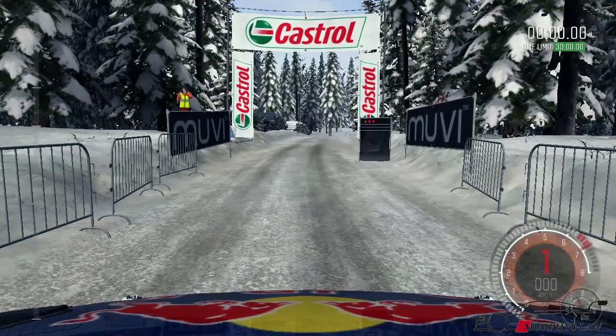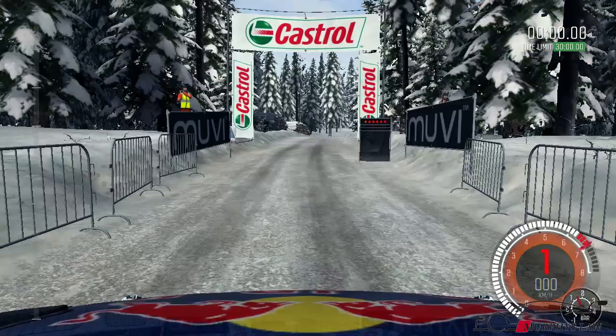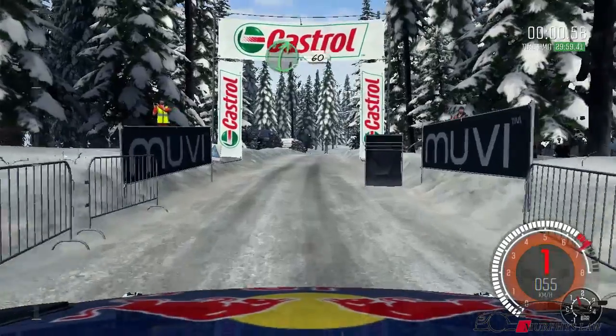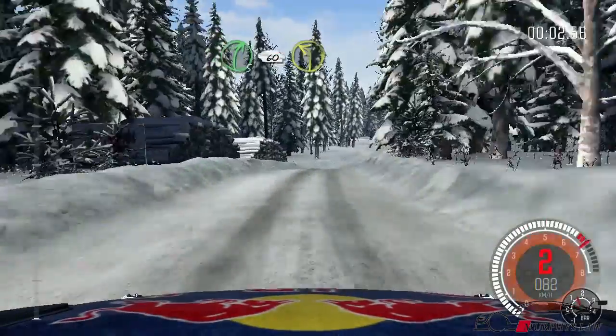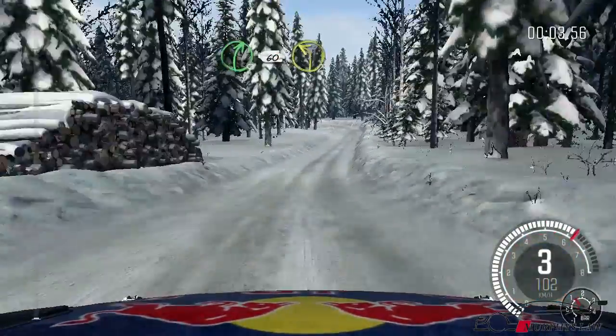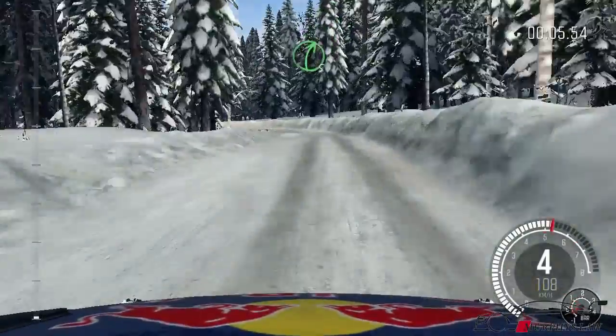5, 4, 3, 2, 1, go. Right 5, 60, left 2, late, into right 5.